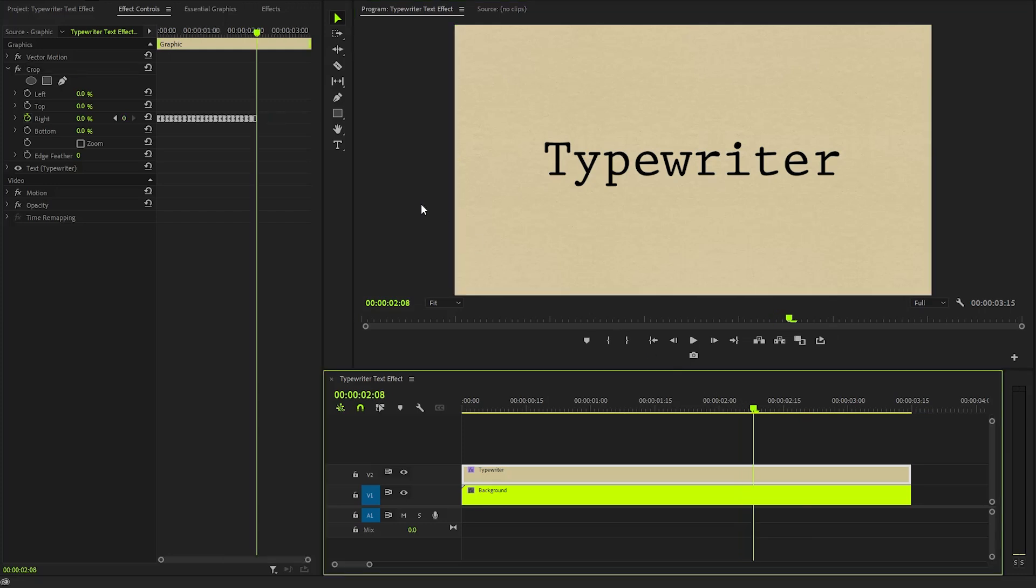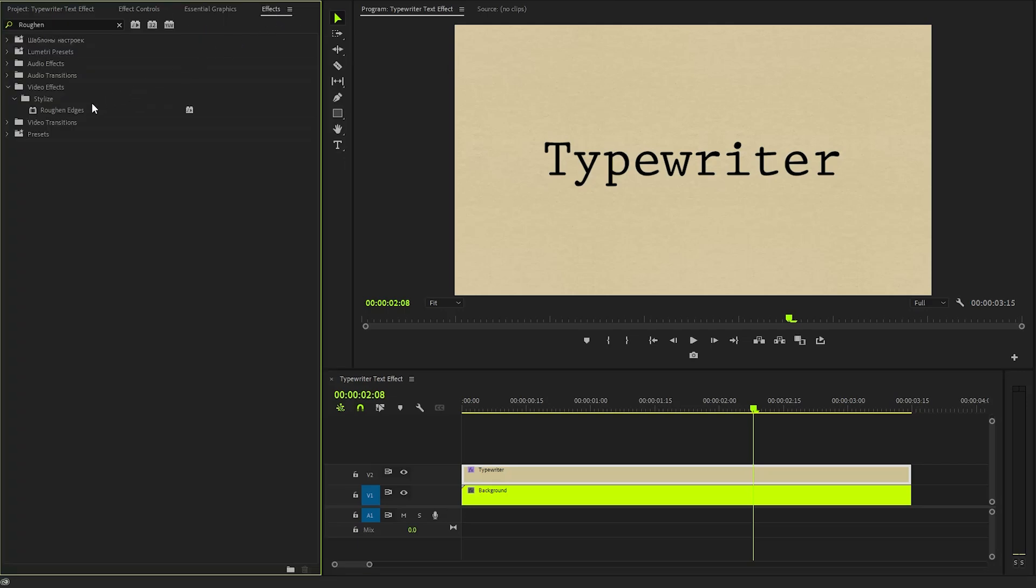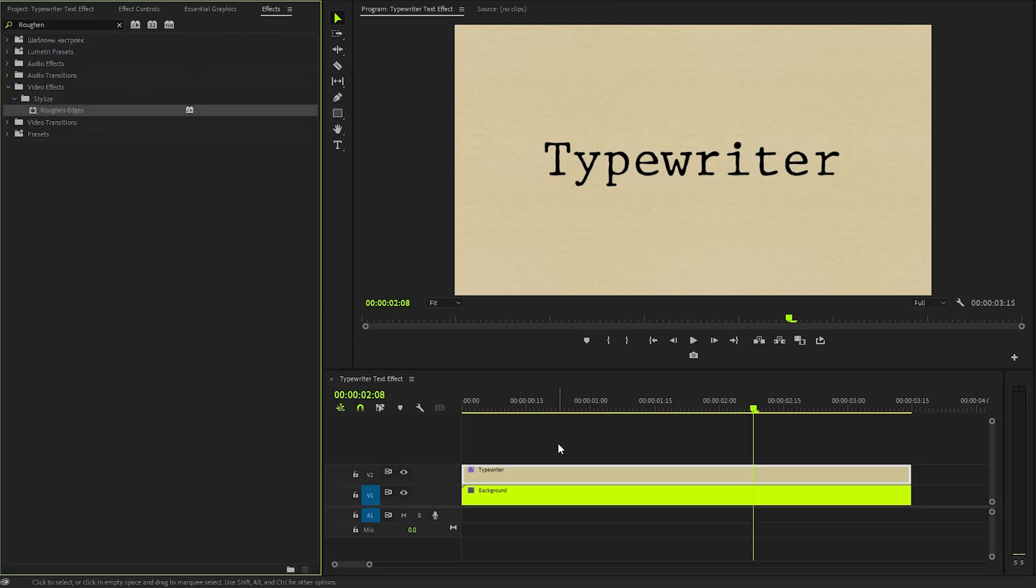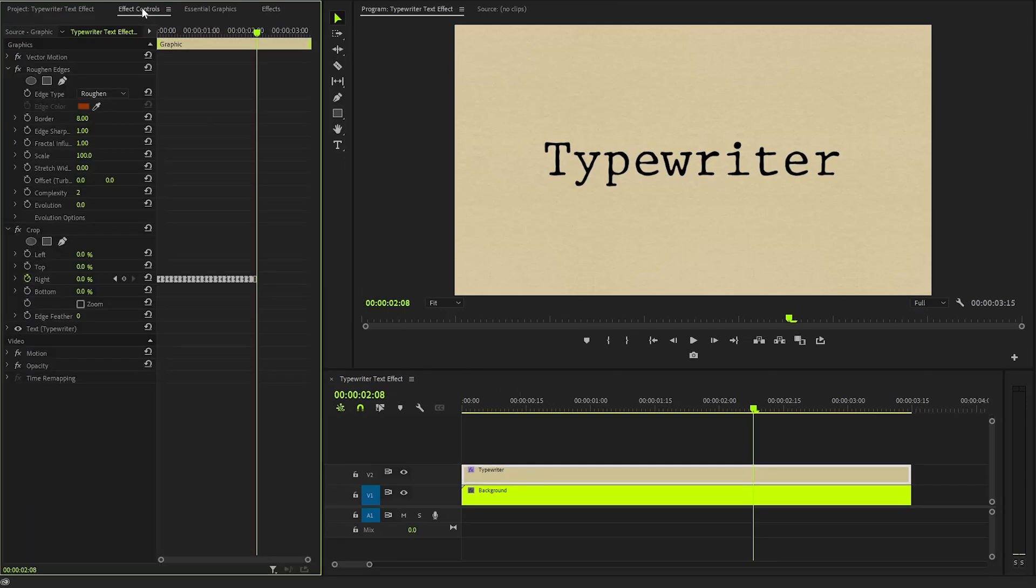In the following step, I am going to apply a rough-edges effect to the text layer, adding texture and depth to our design. To start, we need to access the effect controls panel, which allows us to modify various parameters of the rough-edges effect. First, let's adjust the border parameter to a value of approximately 10, creating a defined yet organic border around the text.